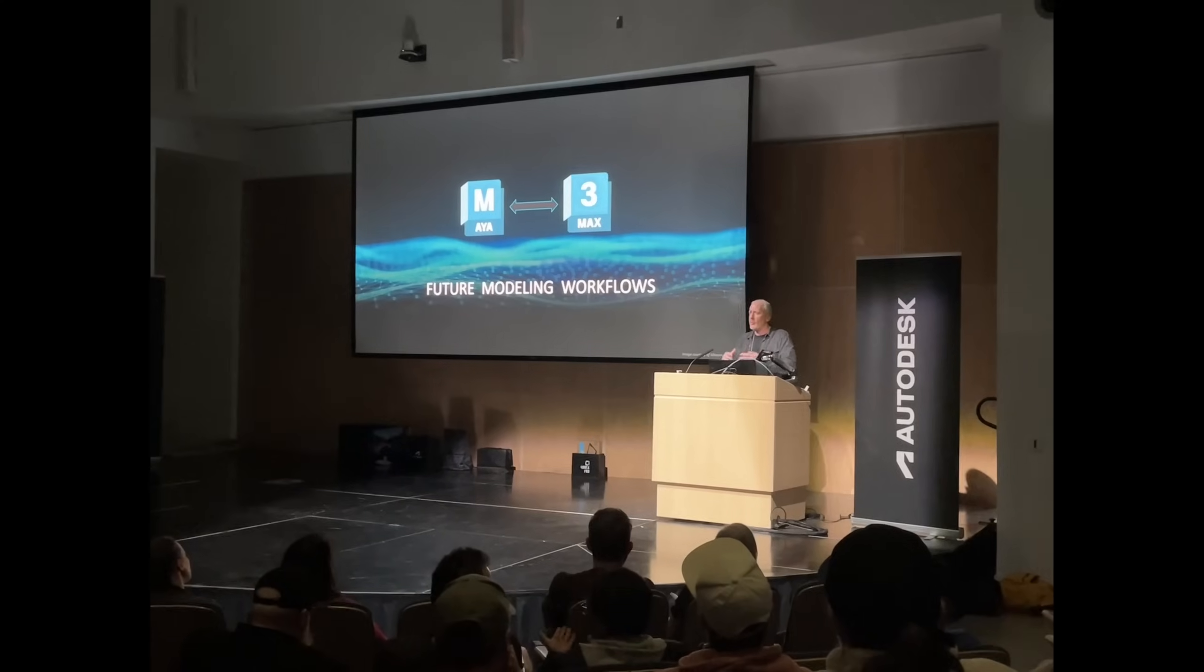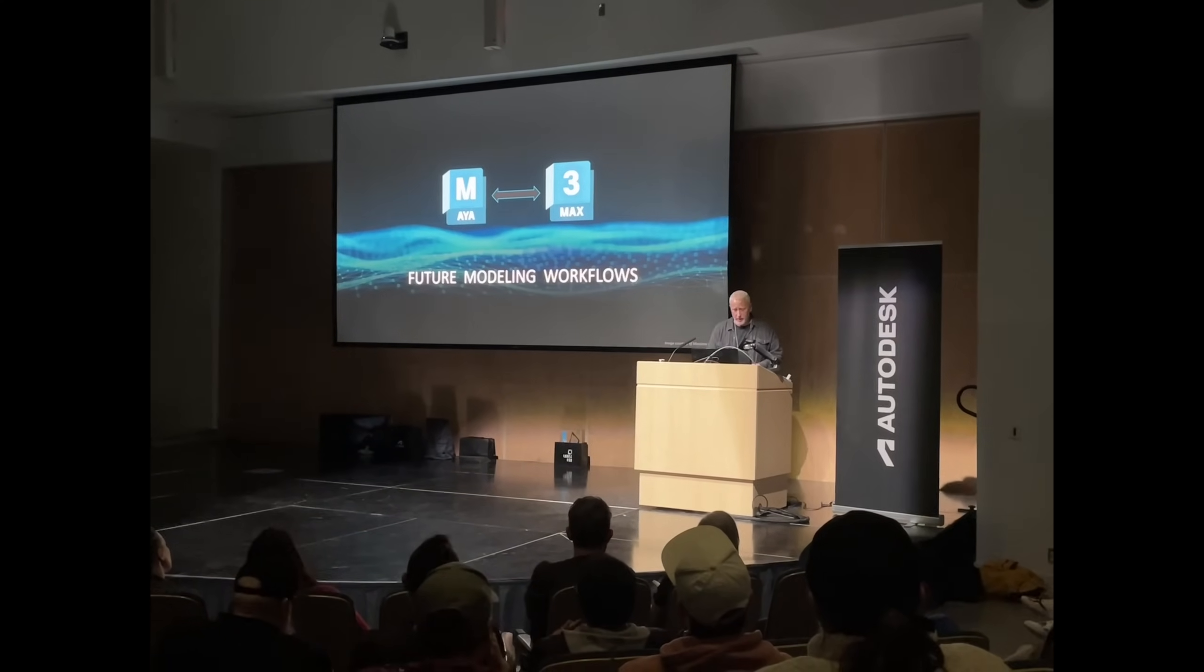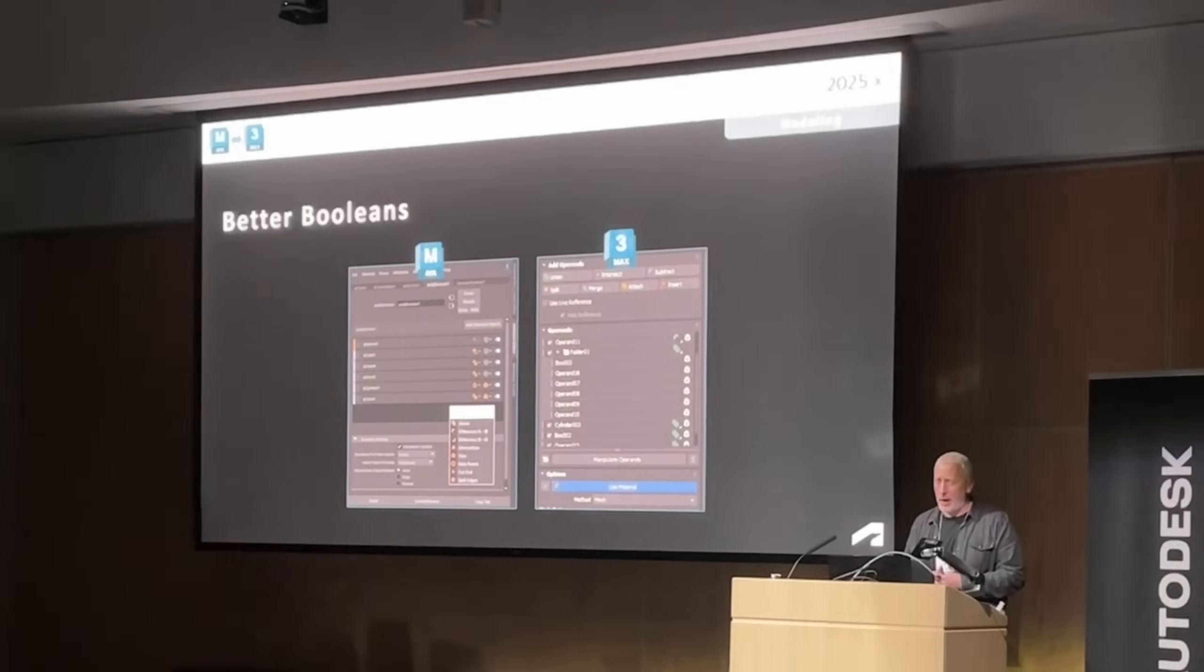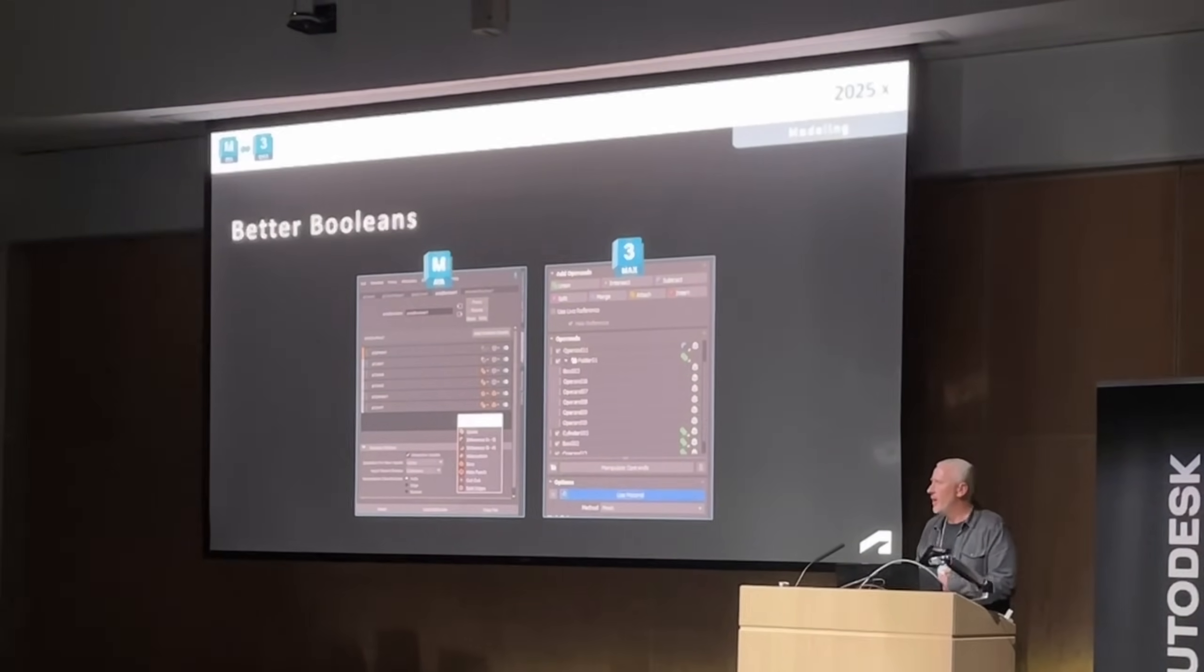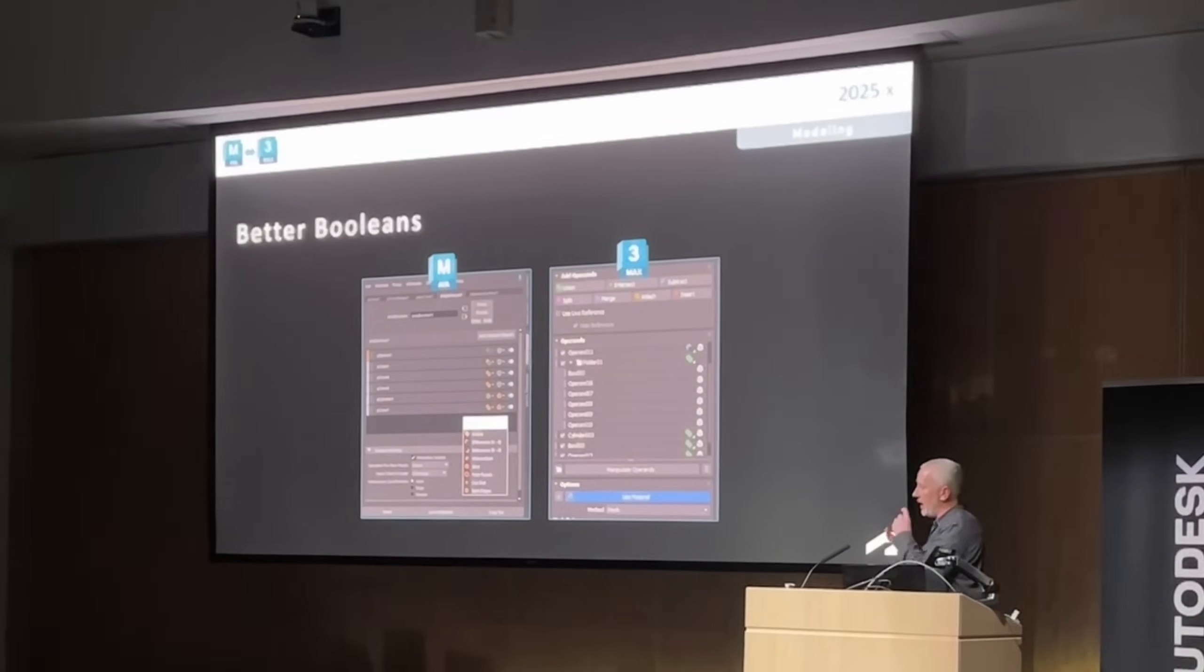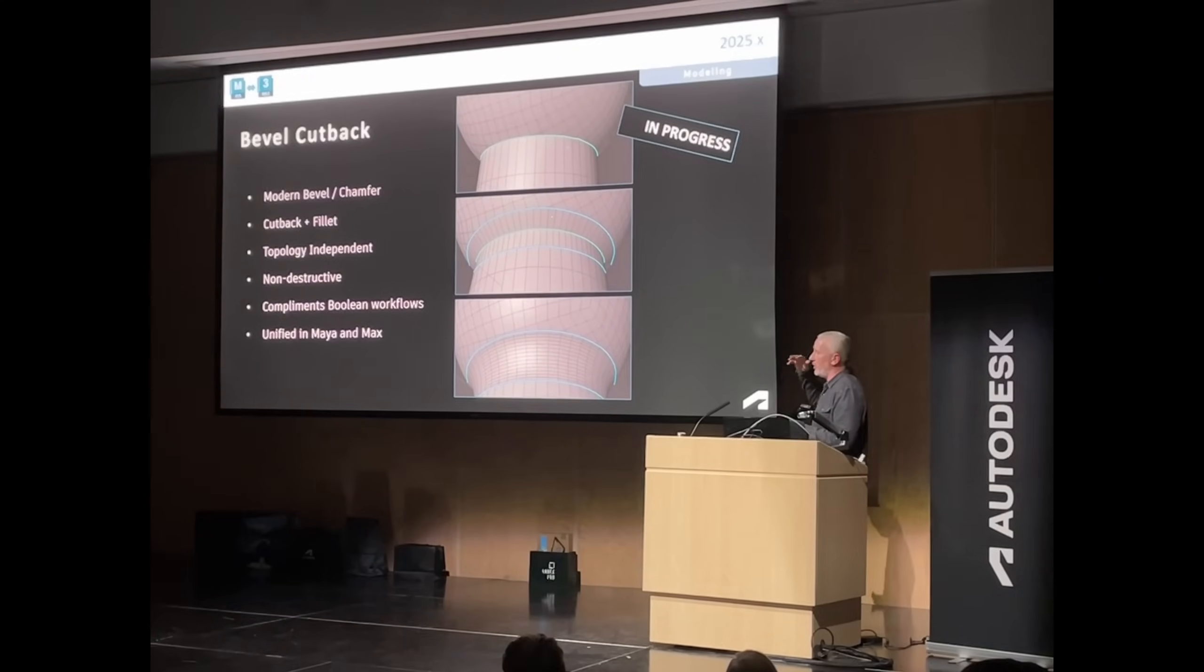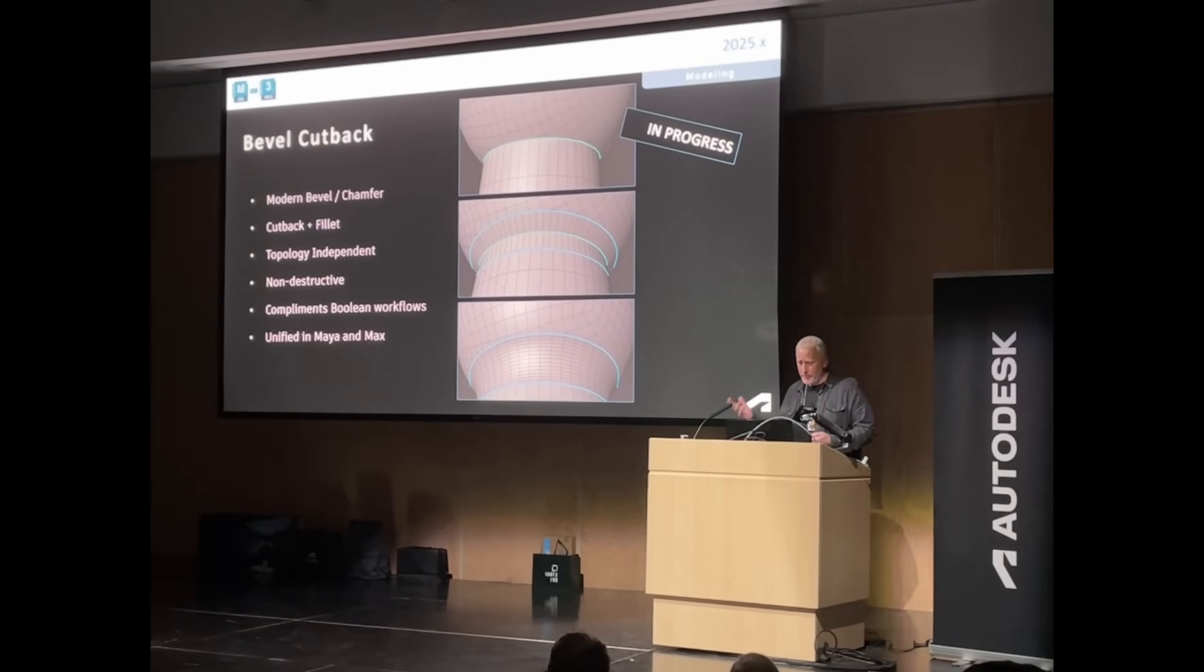Like a future Maya Booleans tool that is based on the 3ds Max Booleans, so nothing new for 3ds Max here, but there is in progress a new bevel cutback tool to modernize the bevel and chamfer existing tools both in Max and Maya, allowing to do cutbacks plus fills.